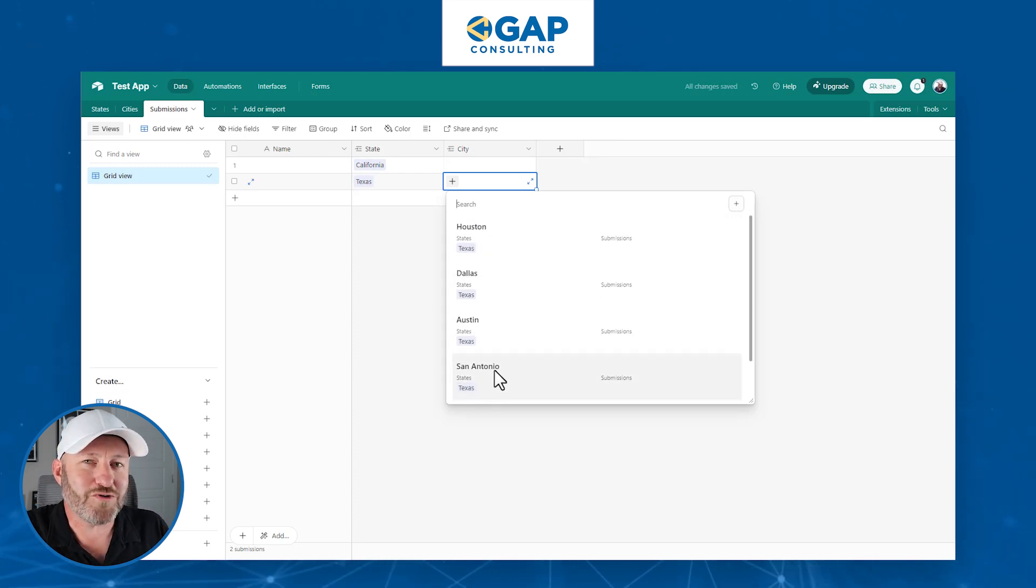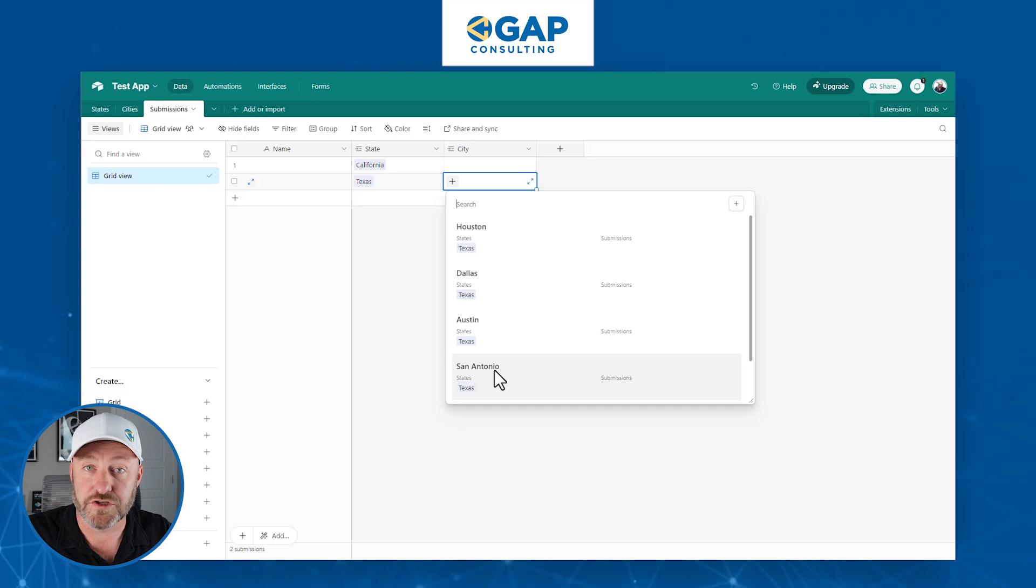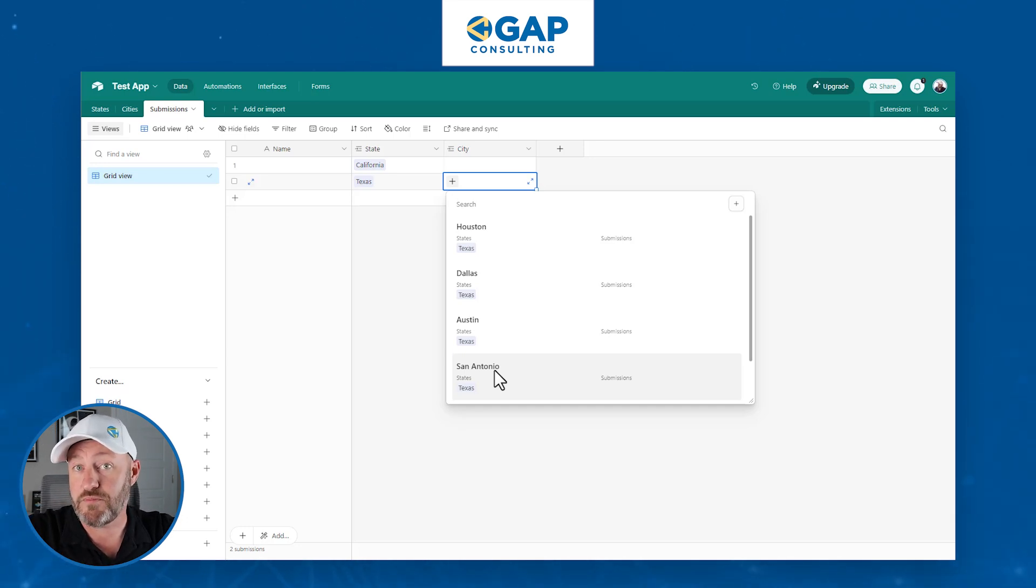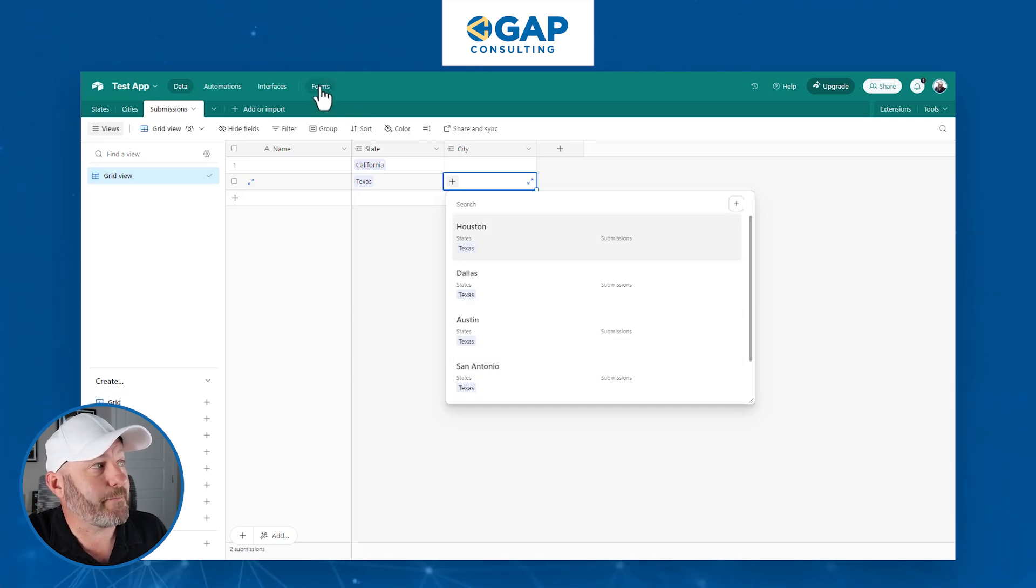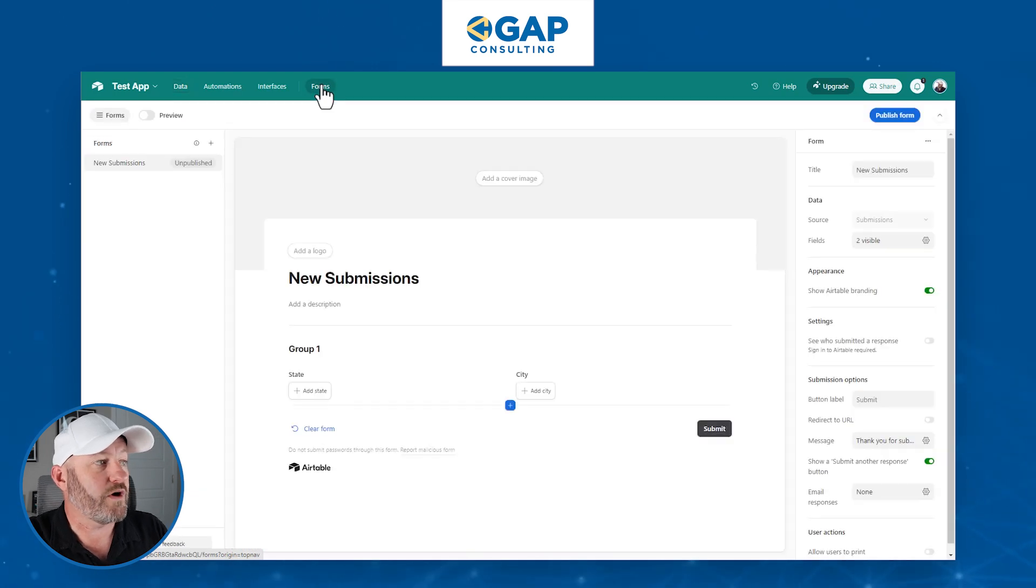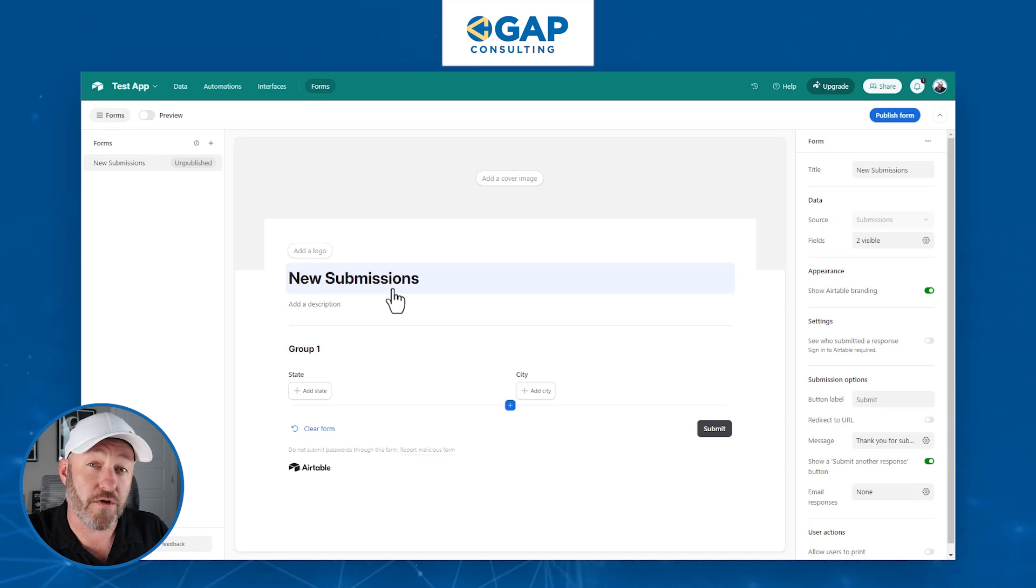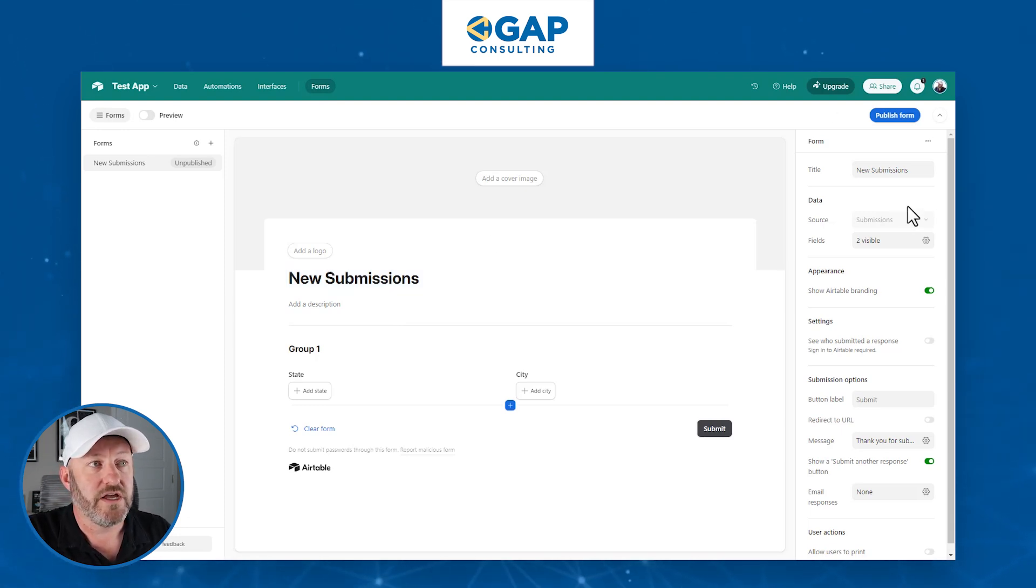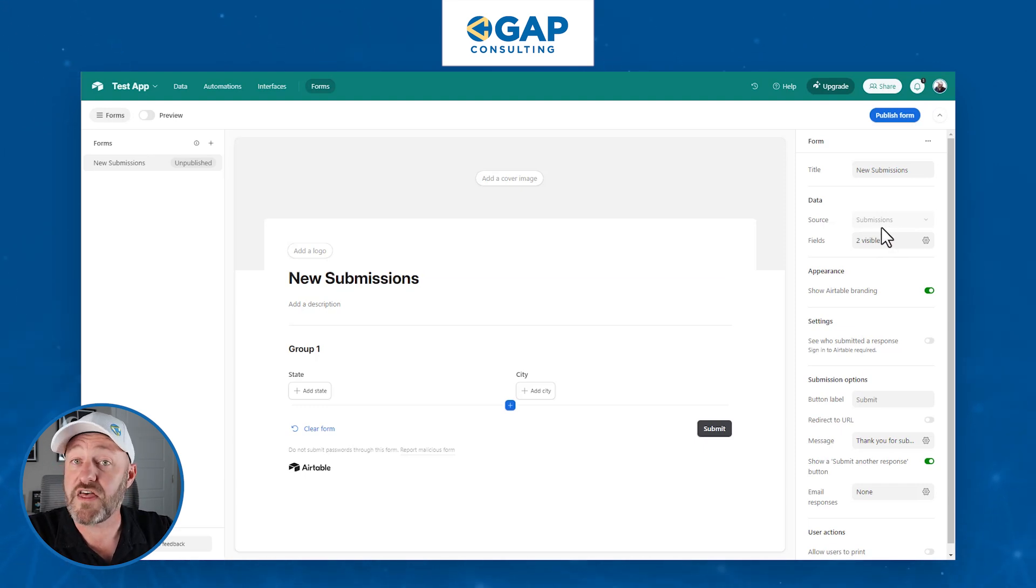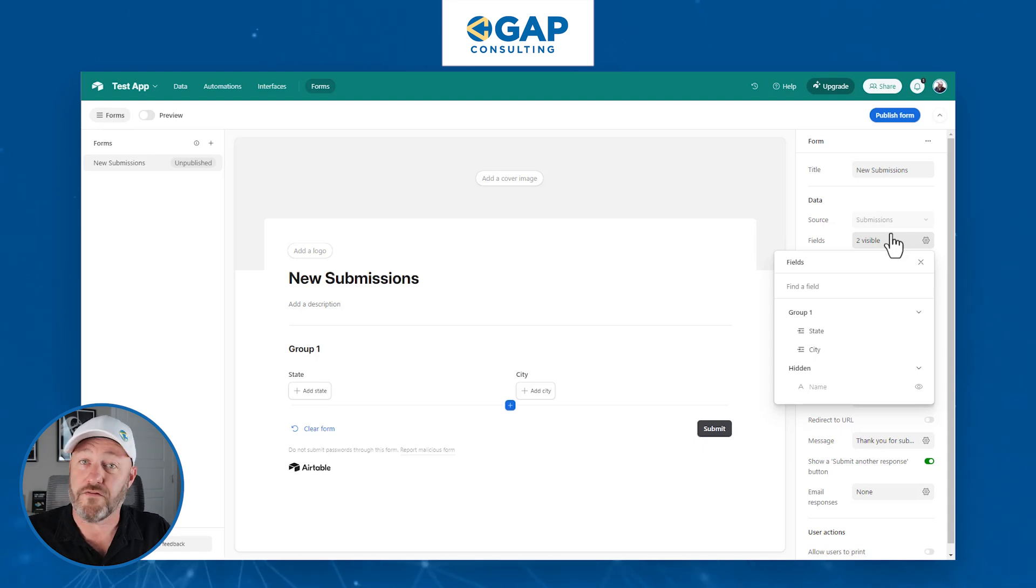So we've almost got this completely built out. We've got our dynamic filters working. But now for the fun stuff where we actually build a form and share it with people who are going to be giving us that information. In order to build our form, we'll go up to the top here and click on forms. And we are going to now open up a form. And for us, we're making sure that form is built on our third table, the new submissions table. So make sure that that is your source here. You want the source of your form to be whatever that third table is.